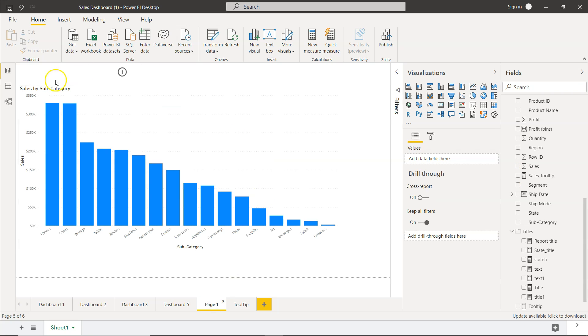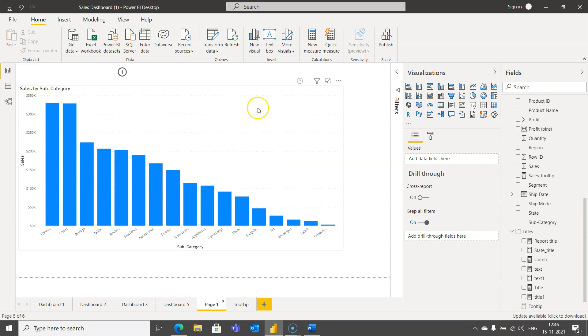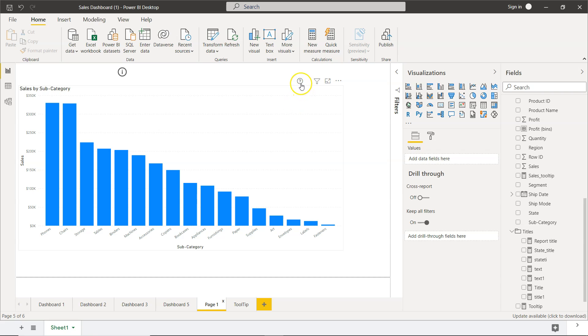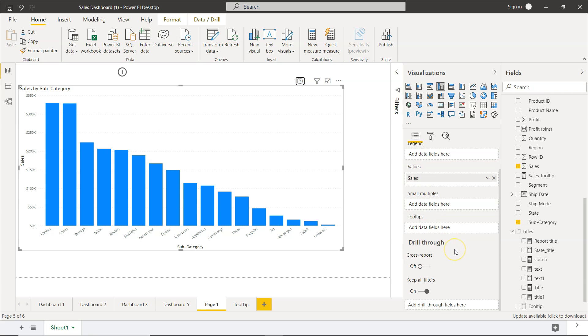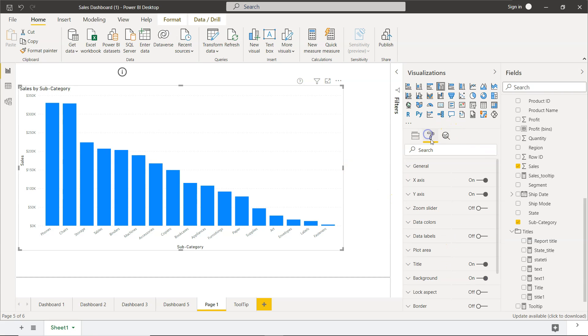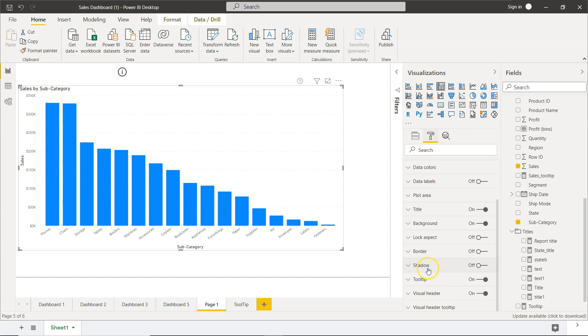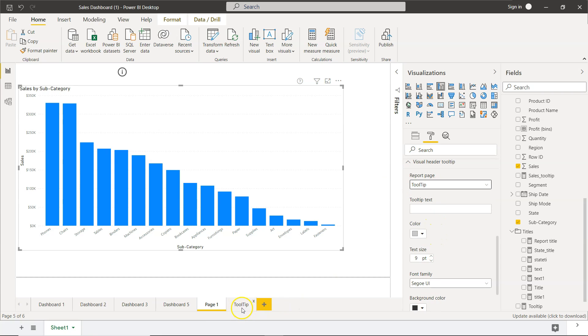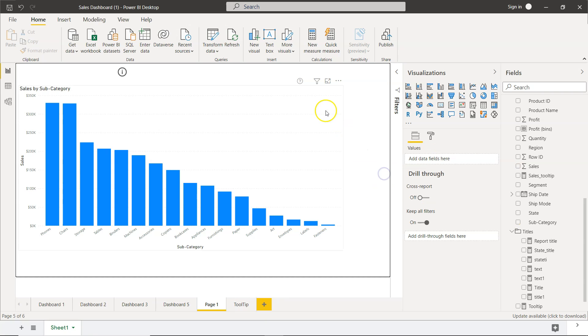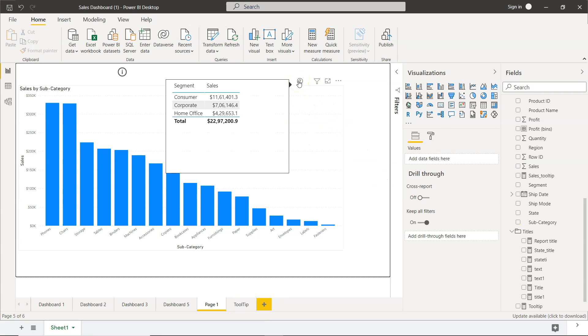Over here, if you see subcategory, and now if I hover my mouse over to this and come down here onto the formatting, on the visual header tooltip, I need to make sure that the tooltip is selected. Tooltip is nothing but this tooltip page. Now, if I'm hovering my mouse over the question mark, you are seeing each of these segments.